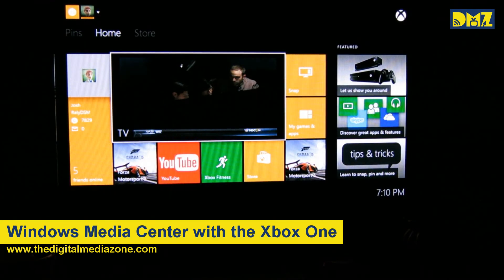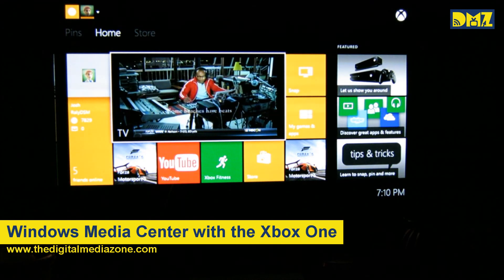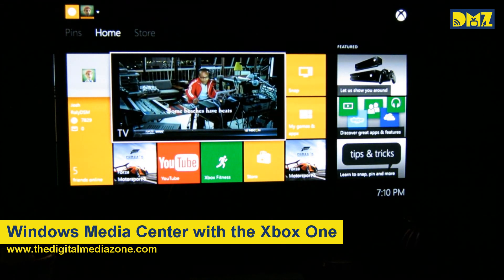And that's how Windows Media Center interacts with an Xbox One.